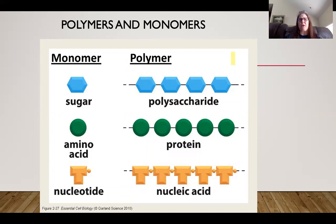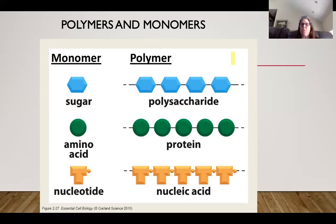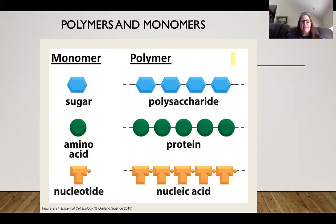Some key terms you need to understand are the difference between a monomer and polymer. For carbohydrates, proteins, and nucleic acids — we don't use this naming with lipids — the monomer of carbohydrates is glucose. When we put many units together we get a polymer. We'll discuss four polysaccharides, test for at least two. Amino acids are the monomer of proteins or polypeptides, and nucleotides make up nucleic acids — specifically DNA or RNA.